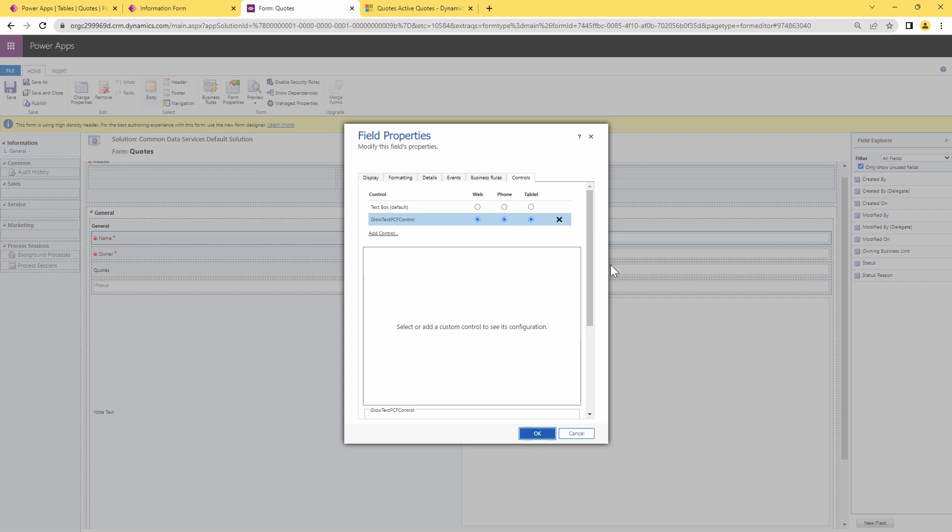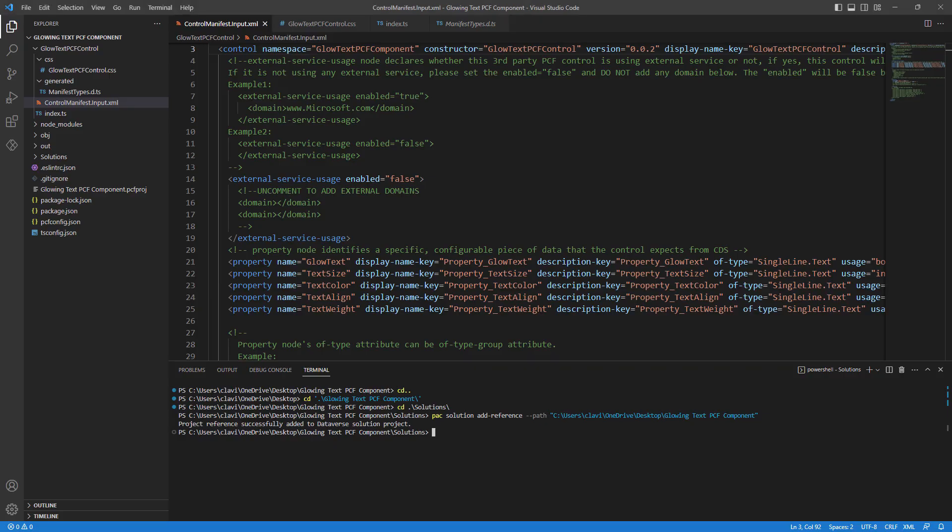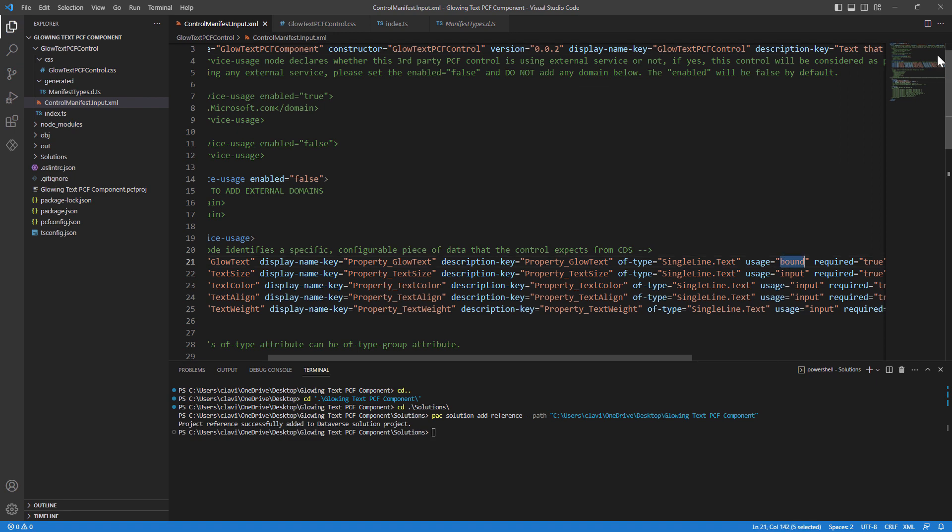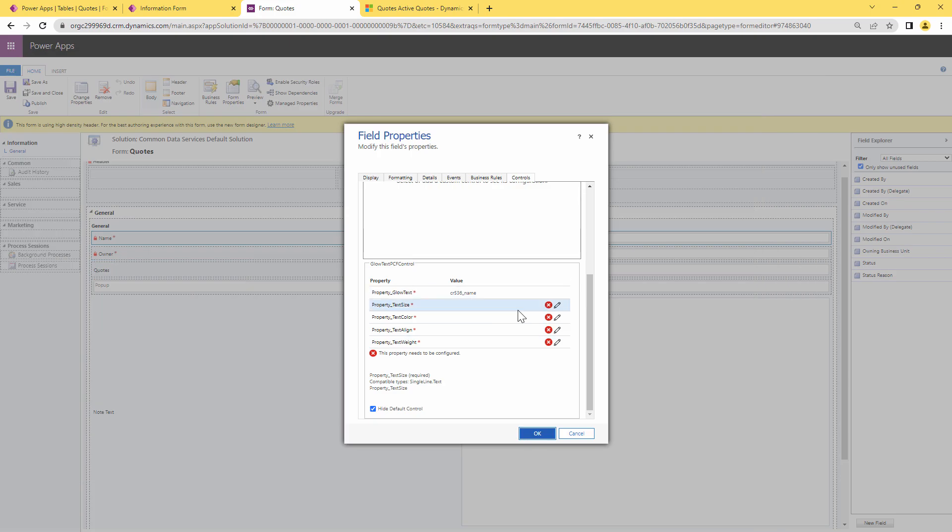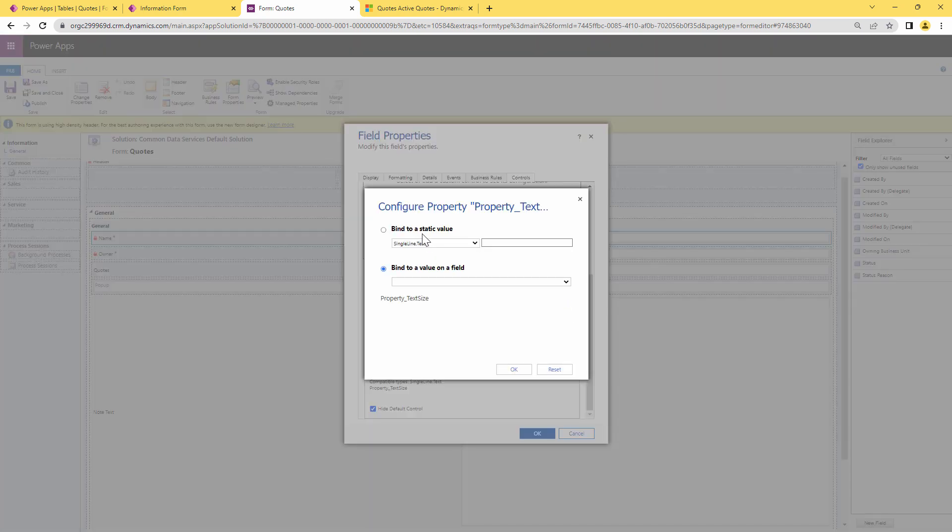At this point I can click on ok and here I'm being prompted to go ahead and configure it. So understand this, the first one is a bound type of property, right? So that is the reason why I can bind it to the control itself and it's bound to the value associated to the name field. However, if I click on other properties you can either bind it to a static value or bind it to a field. That's the difference between bound and input.